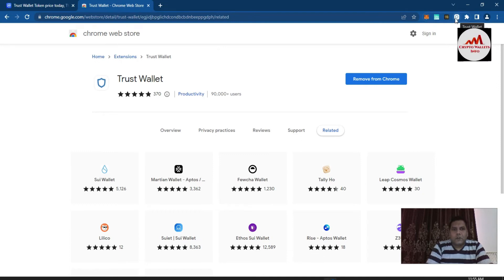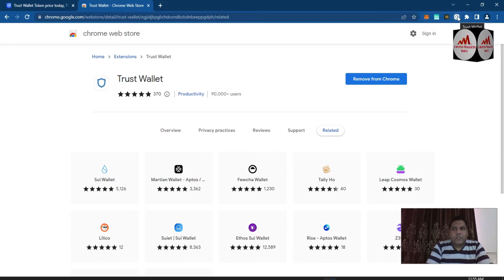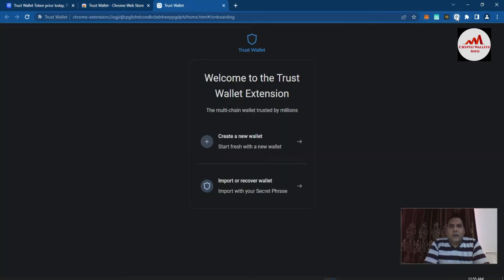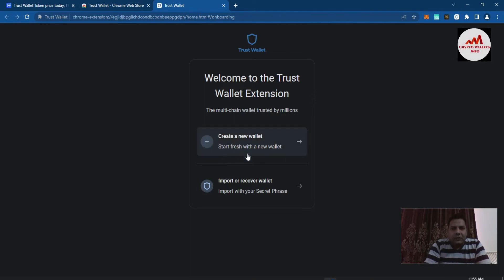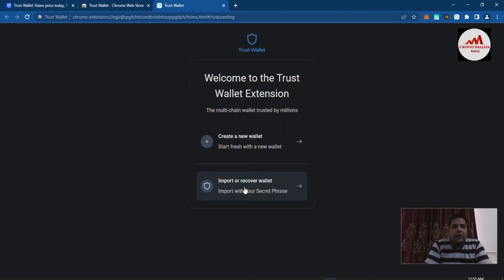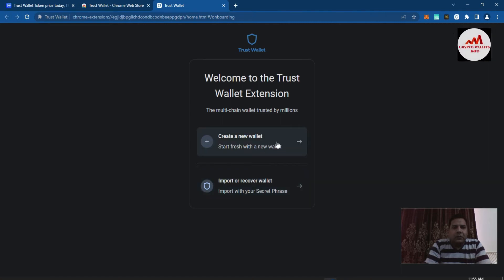We have successfully downloaded from the official website and now we are going to create an account. I click on the wallet extension and you can see: 'Welcome to the Trust Wallet Extension — the multi-chain wallet trusted by millions.' There are two options available: the first option is 'Create a New Wallet' and the second is 'Import or Recover a Wallet.' Since we are newcomers, we need to create a new wallet.